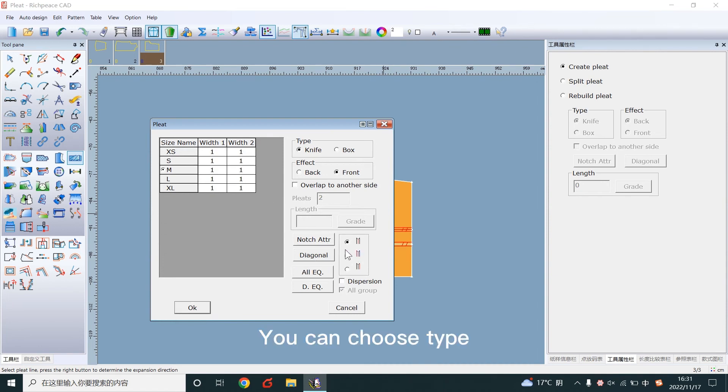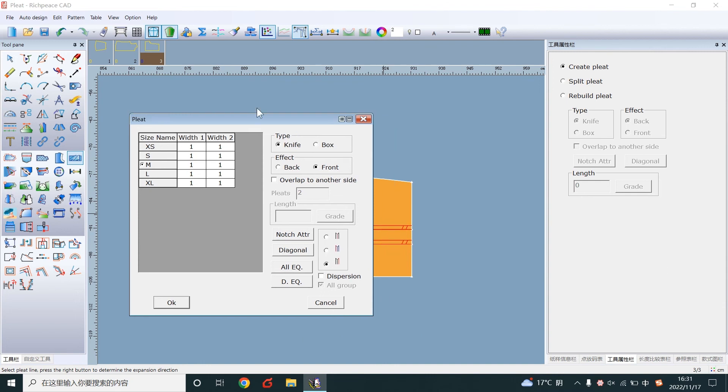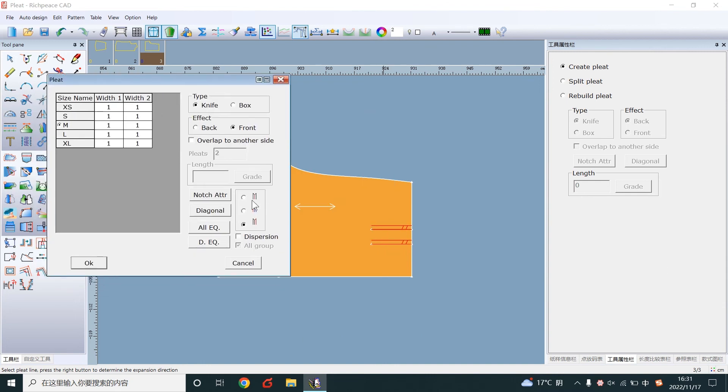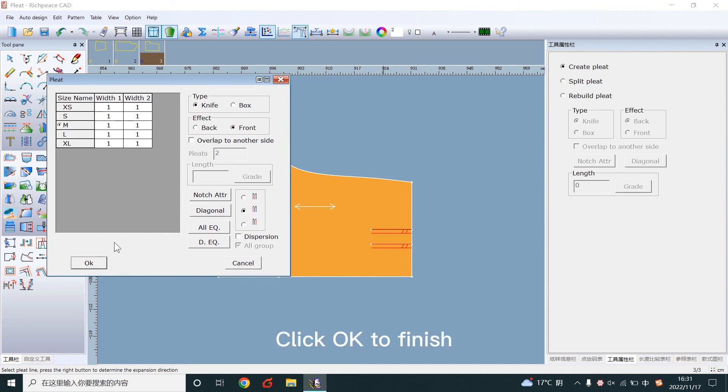By removing type and effect, you can choose type. Click OK to finish.